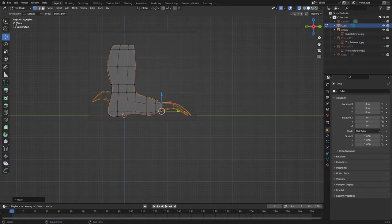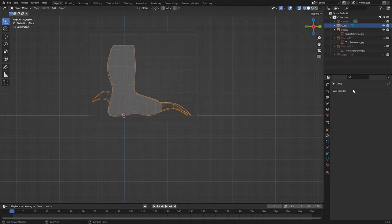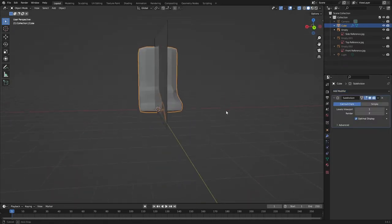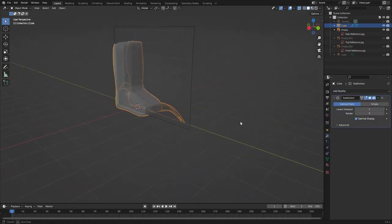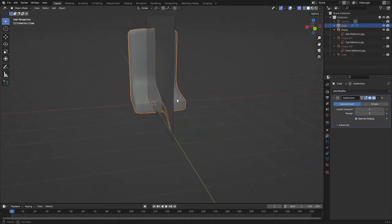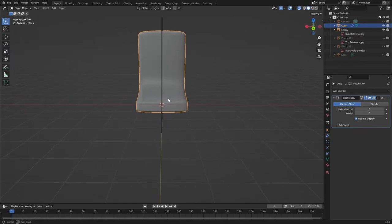Let's come to object mode and add a subdivision modifier — so Modifiers and Subdivision Surface. You can already see how that's giving us a much more rounded effect than the blocky object we had before. Let's increase the viewport levels and the render levels to three in each case. So then I think we probably need to work on this front view.